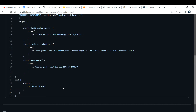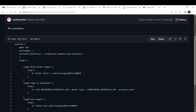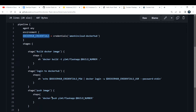This pipeline script is about 20 lines of code and it does the entire thing for you automatically. The keyword 'pipeline' indicates the start of the pipeline. 'Agent any' means it can run on any node in Jenkins — Jenkins uses a master-slave model. If you want a specific node you'd use different syntax. We then set environment variables using the 'environment' block with curly braces.